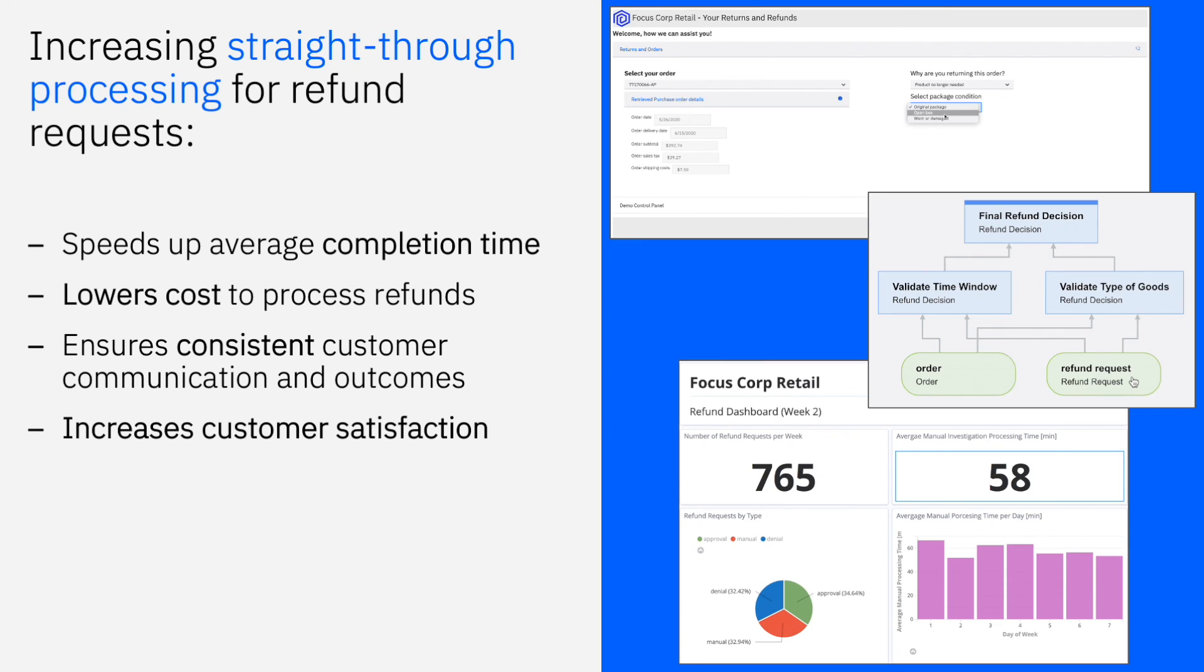Increased straight-through processing results in lower average completion time, lower costs, and a more consistent communication with the customer throughout the process. Now our processors can truly increase customer satisfaction.